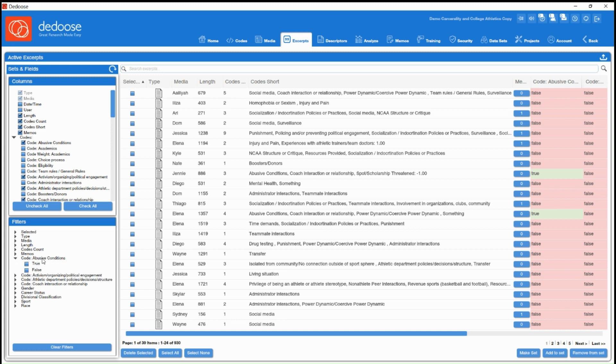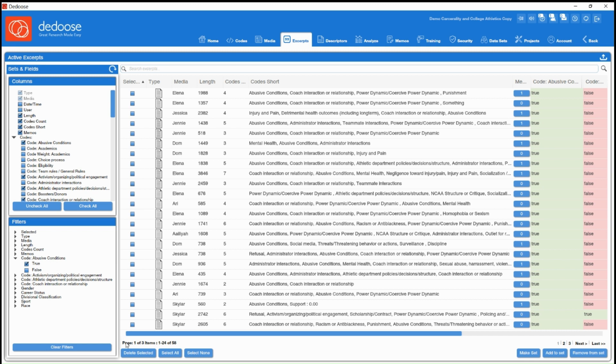So if I wanted to quickly pull up every excerpt related to abusive conditions, I can hit true. You'll see our database updated, and we have 58 excerpts total.